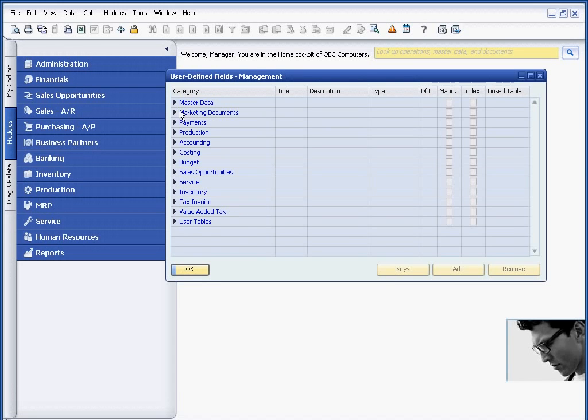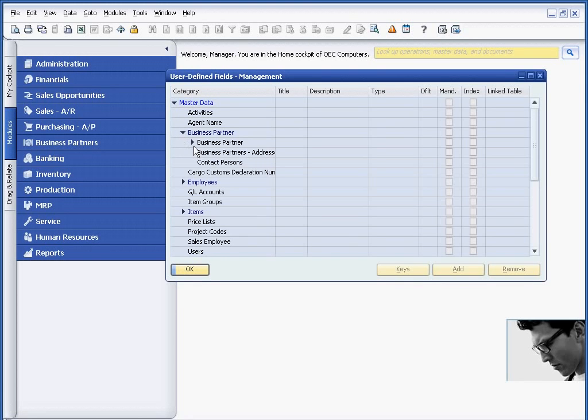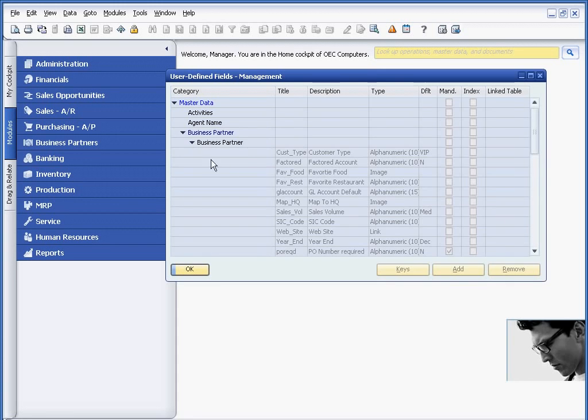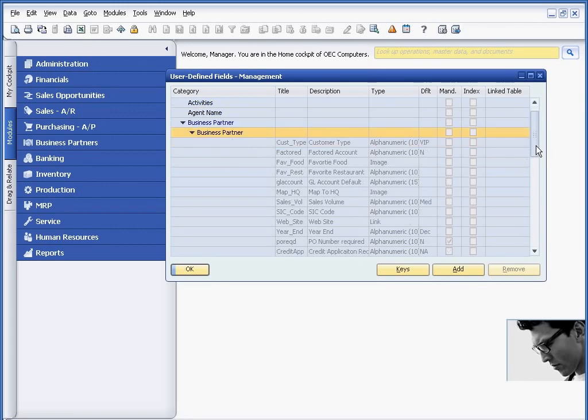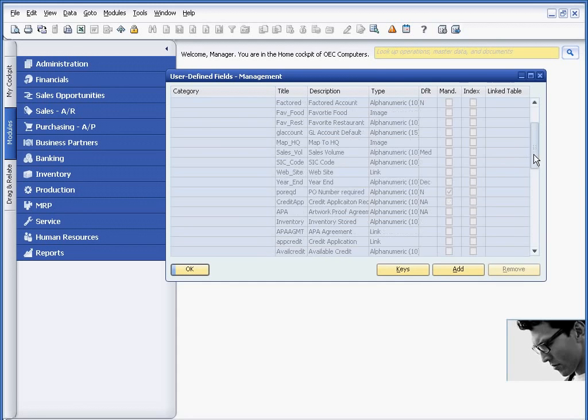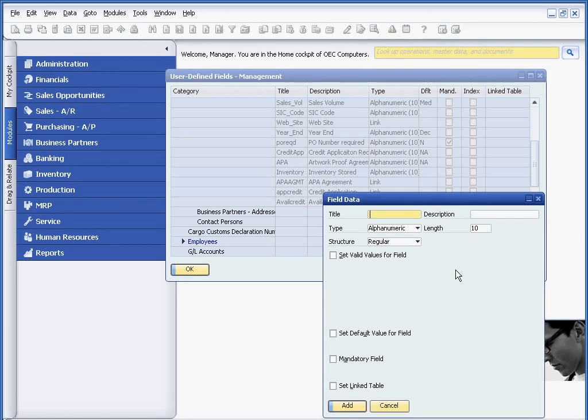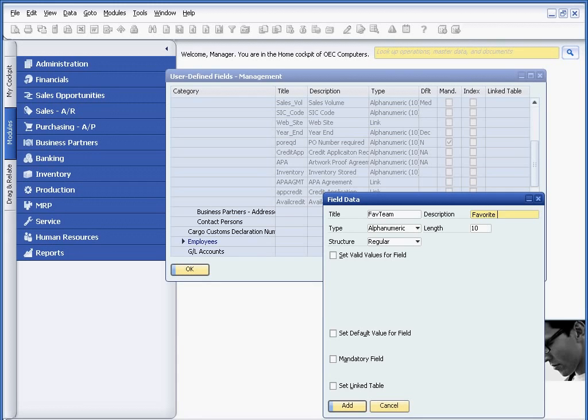So what I'm going to do on the master data, and specifically on the business partner master record like we had seen earlier, I'm going to add a user-defined field. And you may recognize some of these fields, favorite food, favorite restaurant. We saw those a few moments ago. And all we're going to do now is just add an additional field here. And the field I'm going to actually add is one called Favorite Team.